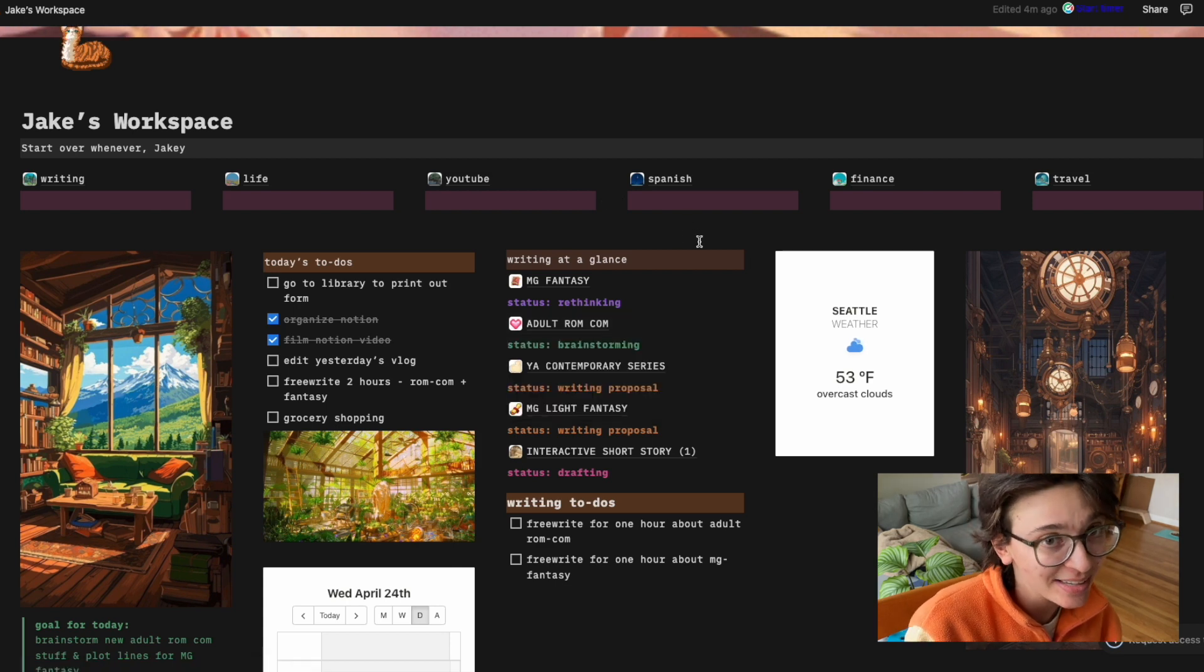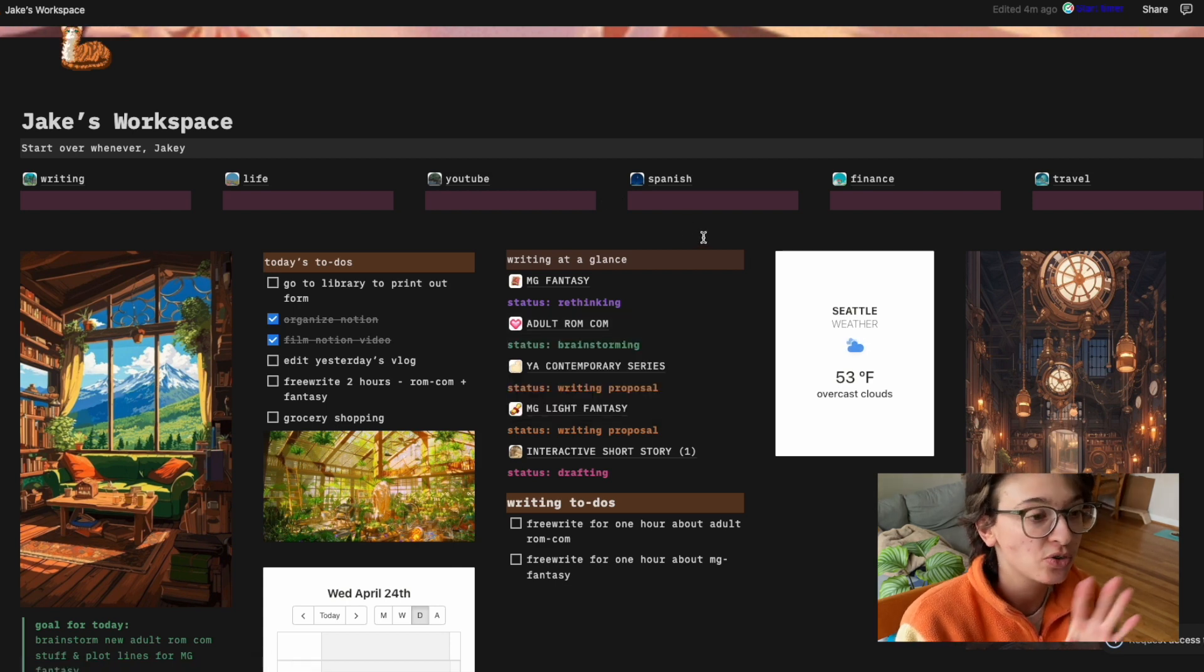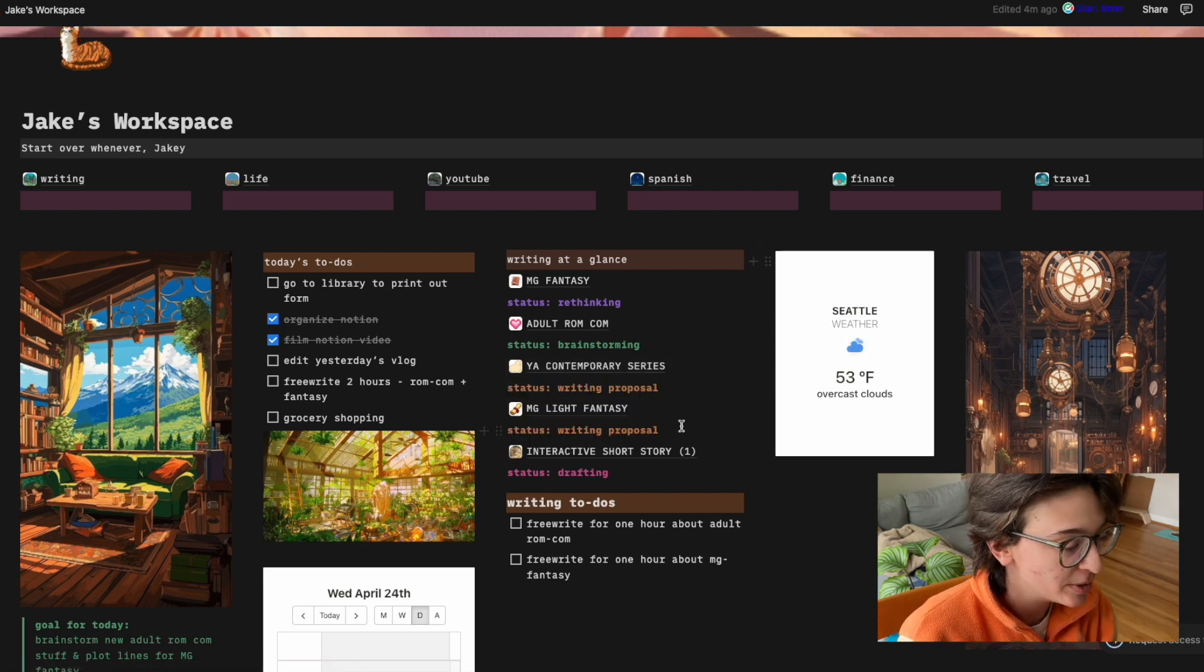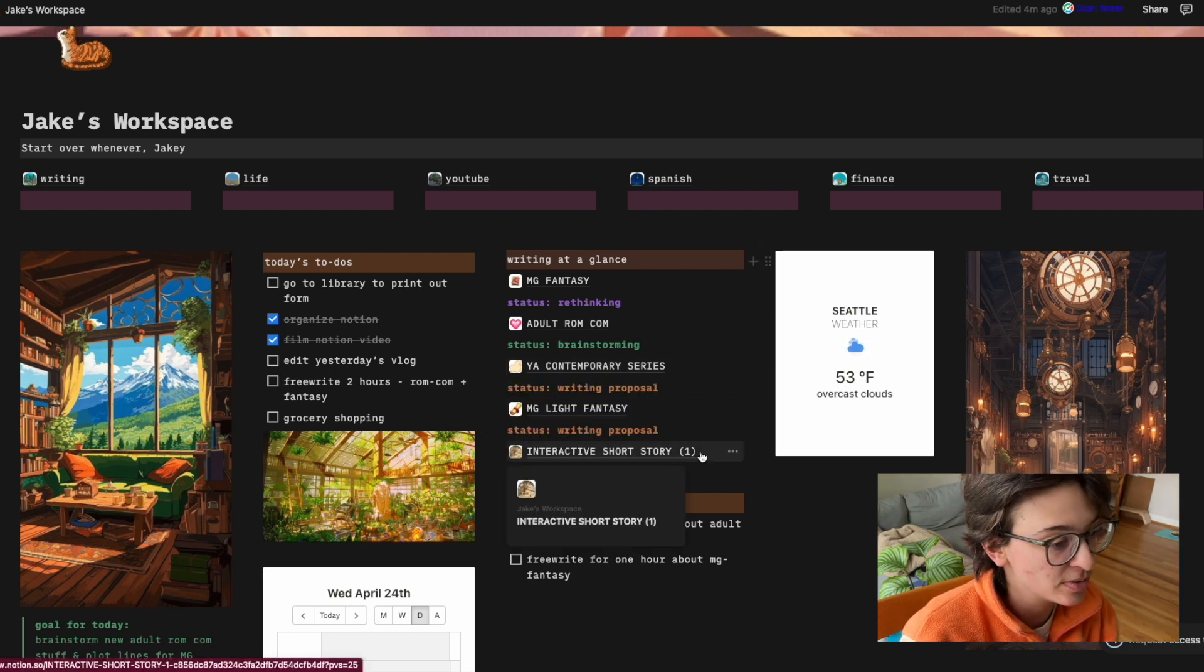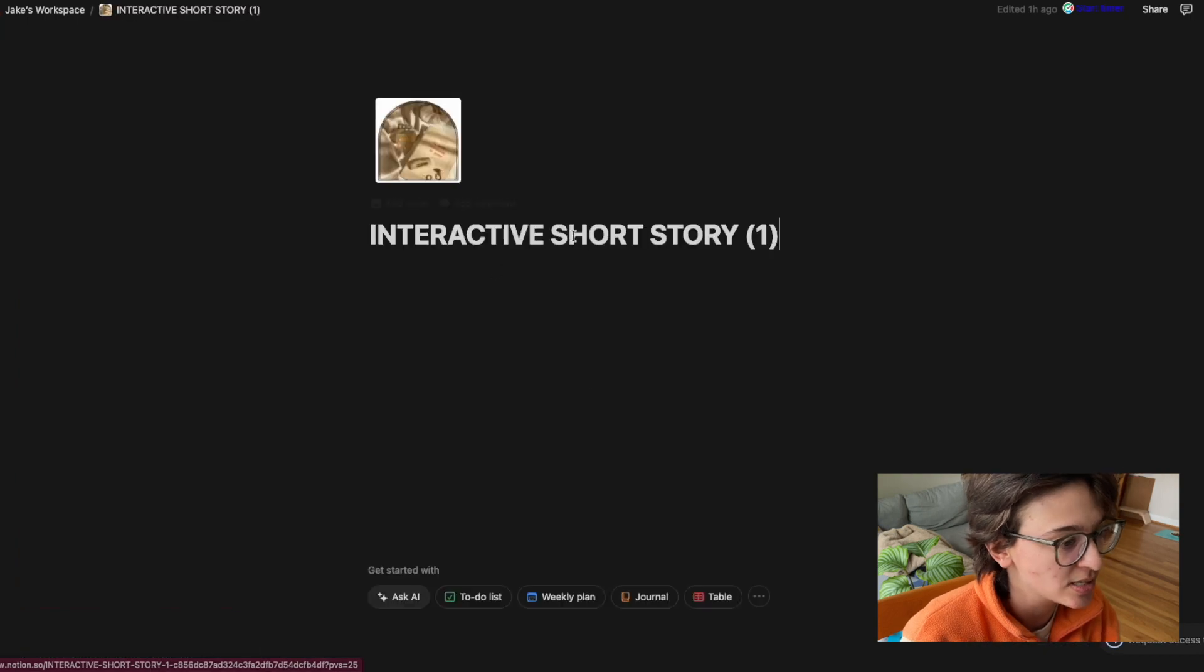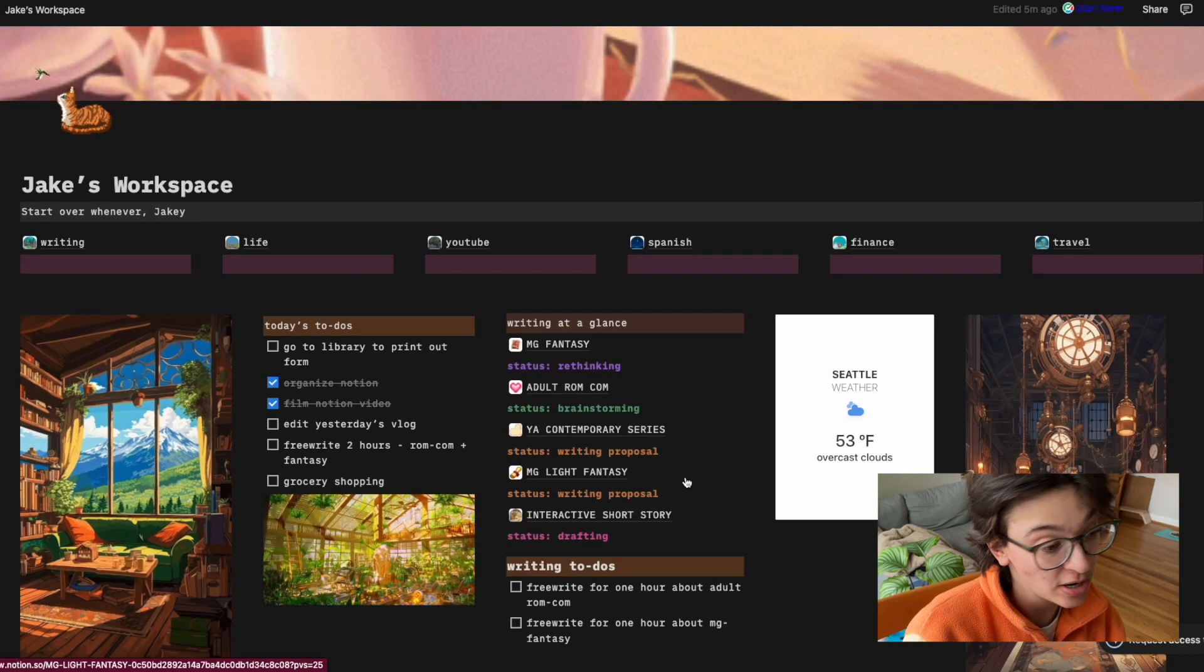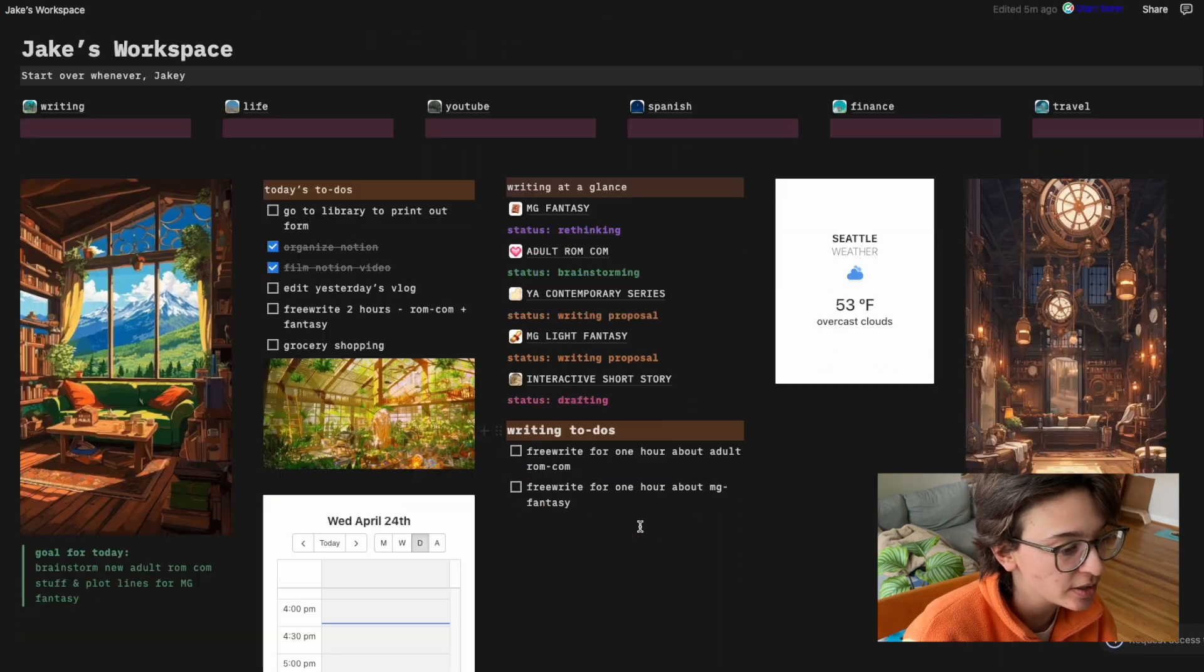Like I'm like 70,000 words in, but I have to sort of reimagine it. YA contemporary series, I'm writing a proposal. Middle grade light fantasy, also writing a proposal and then interactive short story. I don't know why that says one.